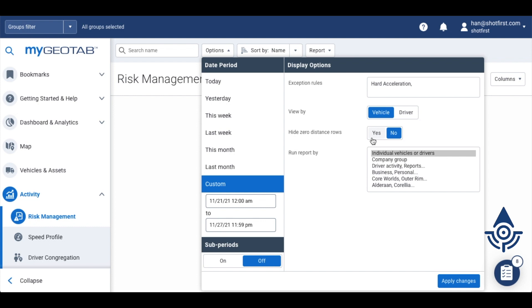Hiding zero distance rows will eliminate any vehicles or drivers with no data for the specified time period, and you can run this report by group if you'd like. But we're going to leave it to run by individual vehicle or driver. Click apply changes.